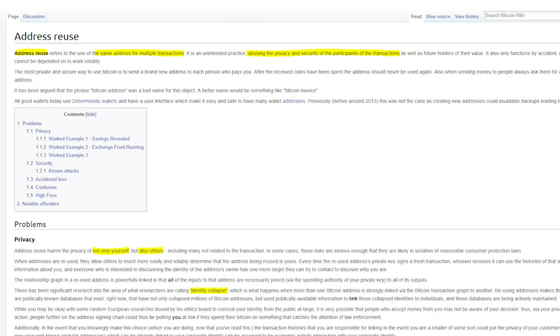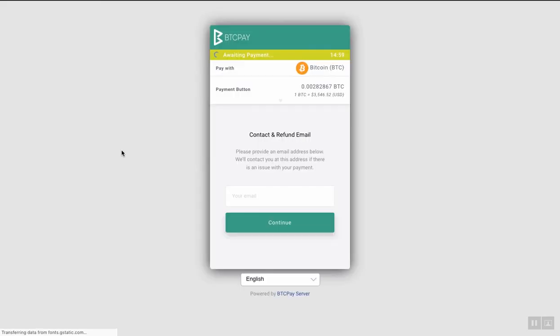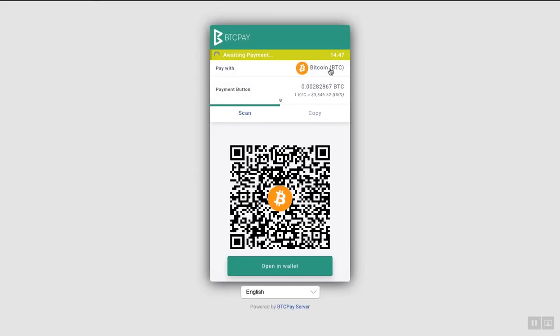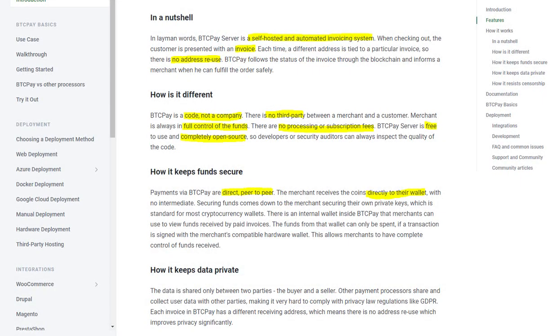However, for many users who simply want to accept donations in a private way, this is not possible because they would need to generate a different address for each payment. One of the solutions you can use is a payment button created by BTC Pay Server. BTC Pay Server is free and open source Bitcoin and other cryptocurrencies payment processor which will allow you to accept donations completely free directly to your software or hardware wallet without any cost.